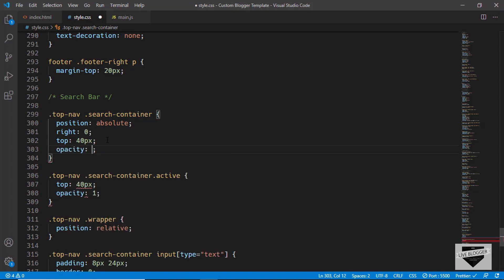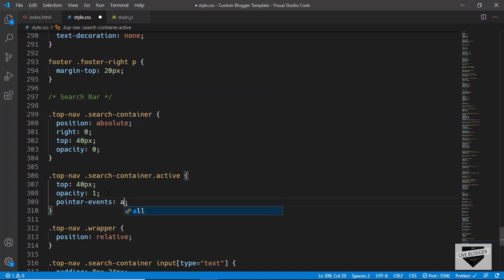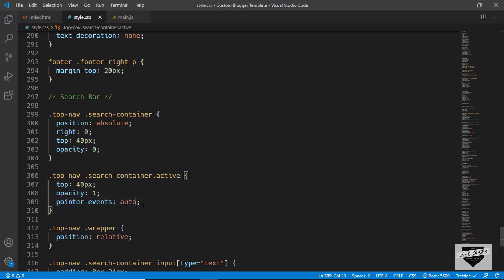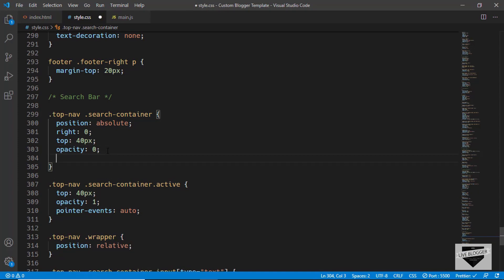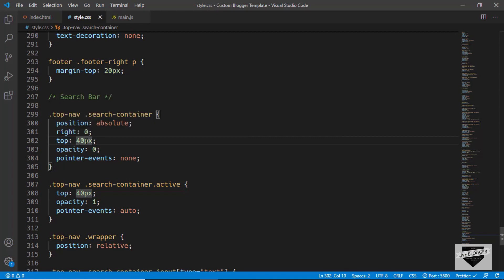On the default (non-active) state, we'll set the opacity to 0 and pointer-events to none, so no one can click on it. When active, we set pointer-events to auto so the element is interactive. At the beginning, we'll set the top position to 24 pixels so there's a subtle slide-down movement when it becomes active.